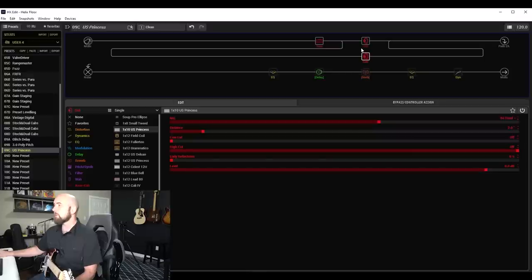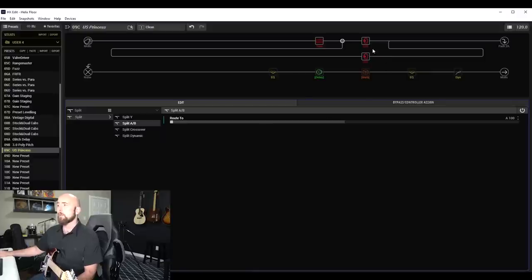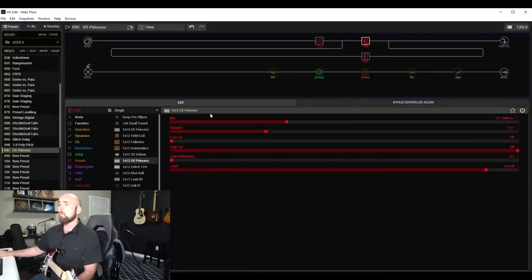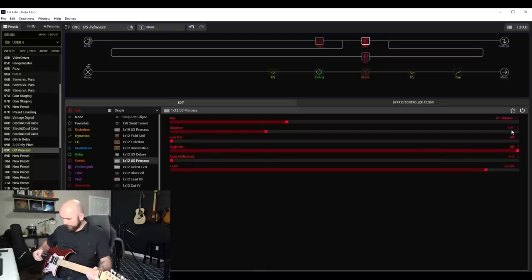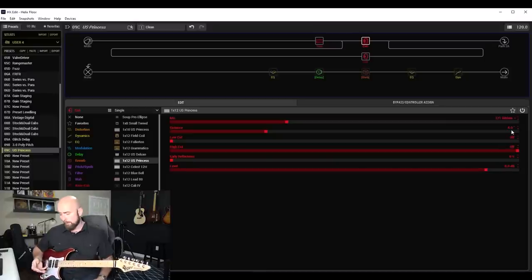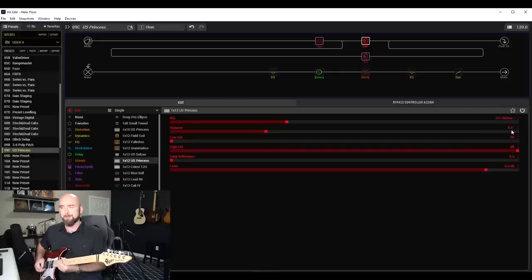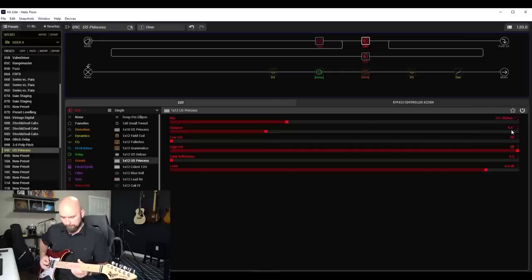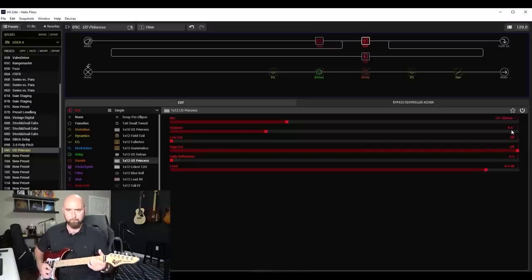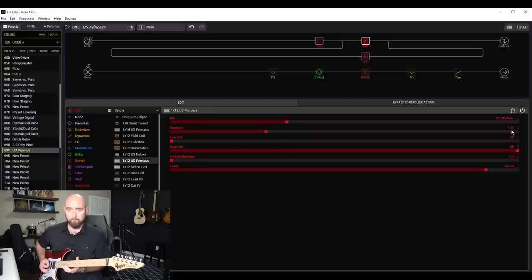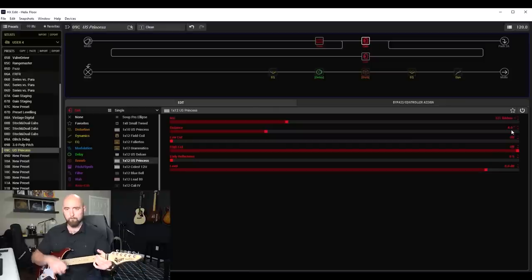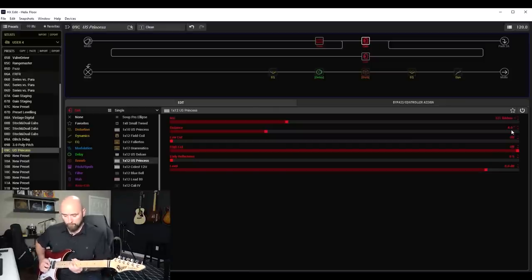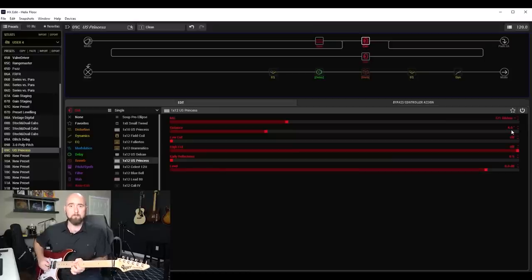And listen to what the 112 US Princess cab with the 121 ribbon four inches back sounds like. I'm using a combination of my split bridge and my middle position on my Vigier Excalibur guitar, my new favorite guitar. So this is what this sounds like. If I go to the bridge pickup. Neck pickup.